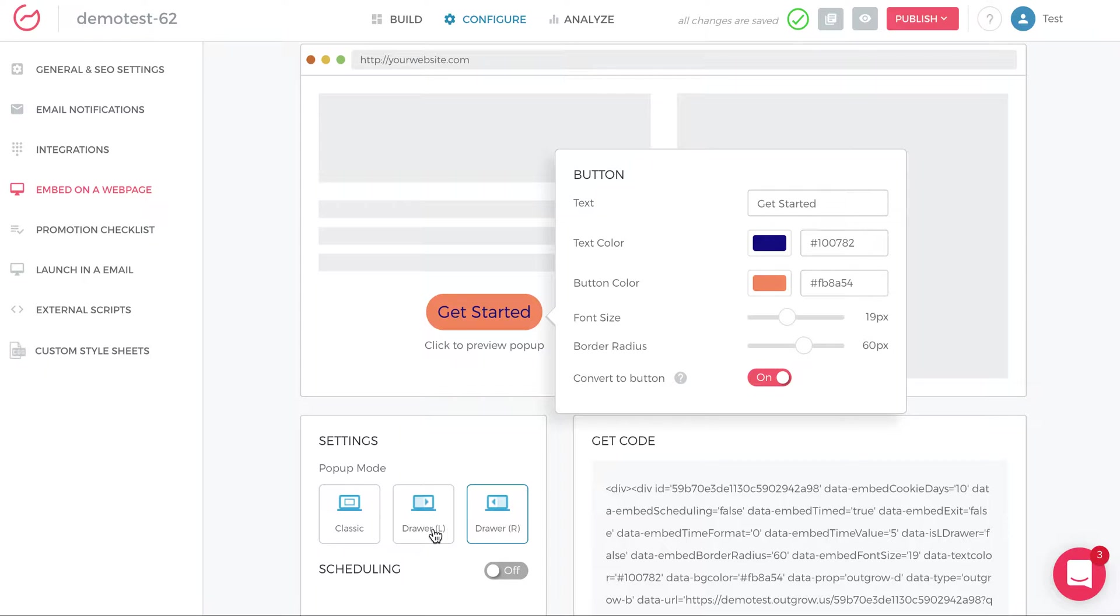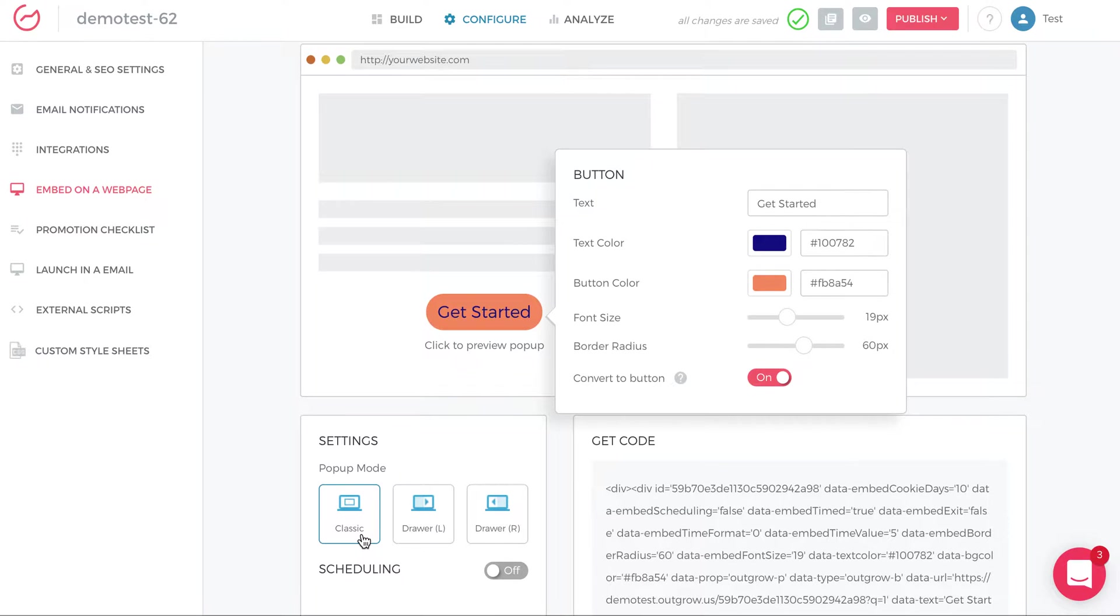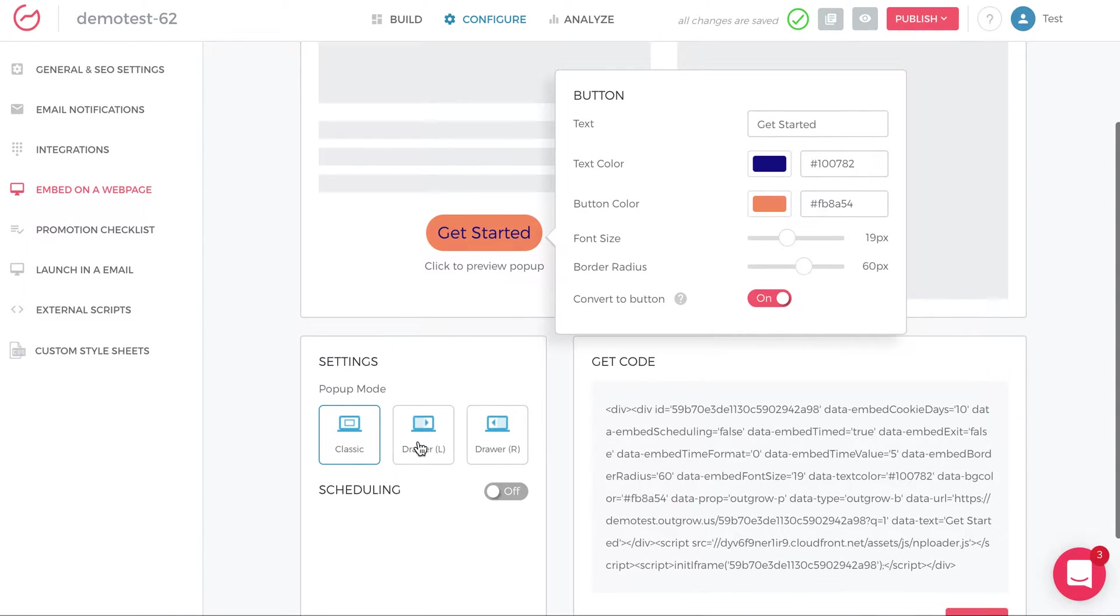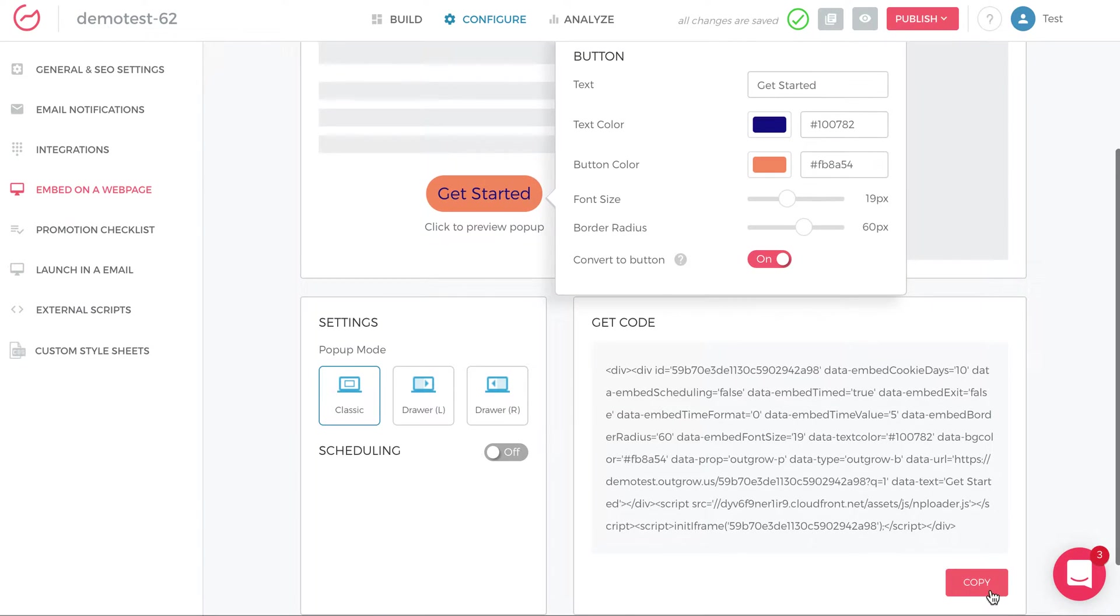So you can choose what type of embed pop-up you want. Once you click classic or drawer or left or right, after you do that, and you like the button, you like everything, just click copy.